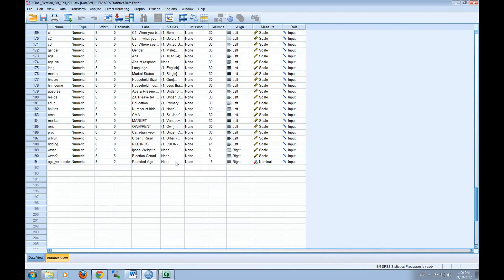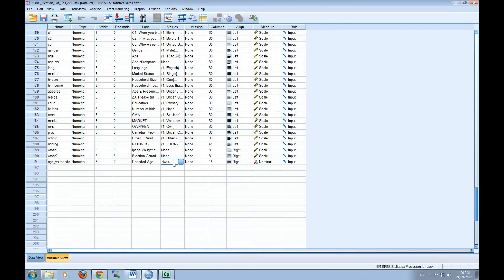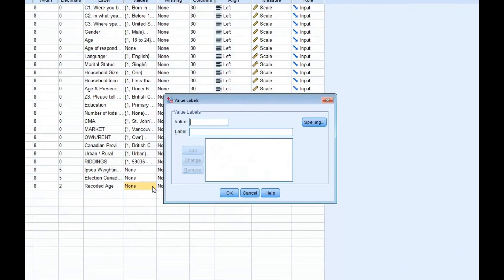We'll want to apply Value Labels to the new variable. You can do this by selecting the cell under the Values column, and in the New Variable row, and select the three dots that appear once you highlight the cell.